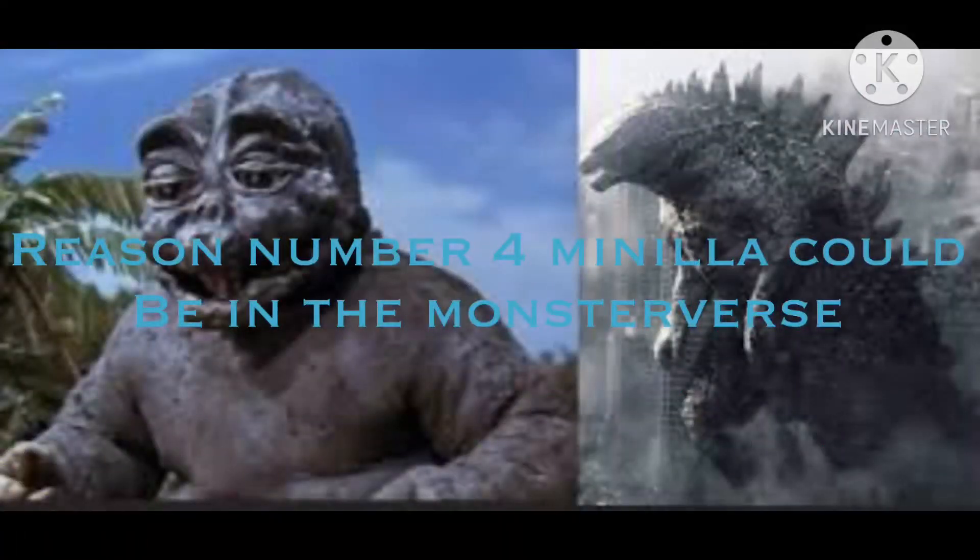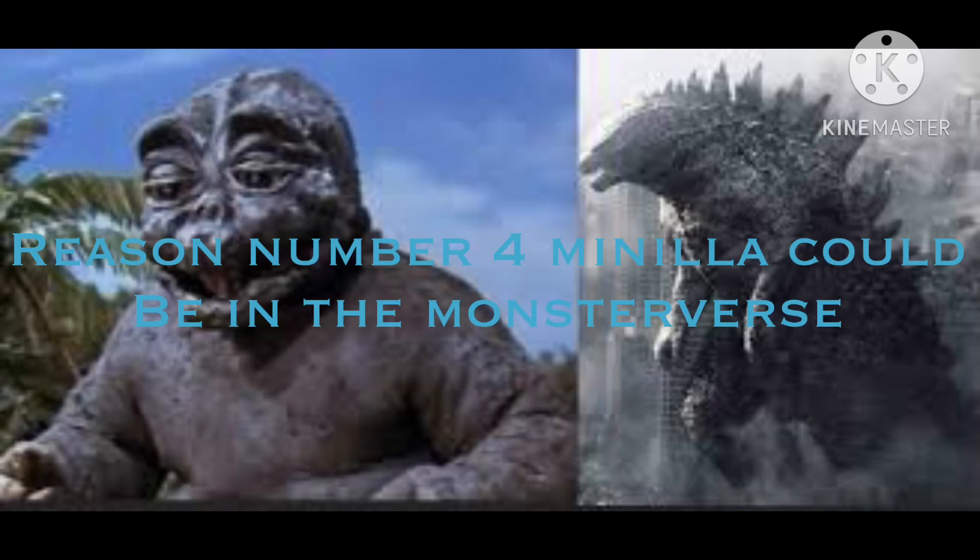Reason number 4, Manila could be in the Monsterverse. The reason why is my favorite part, because he is in the Monsterverse. He also has to be in the Monsterverse. So, yeah.